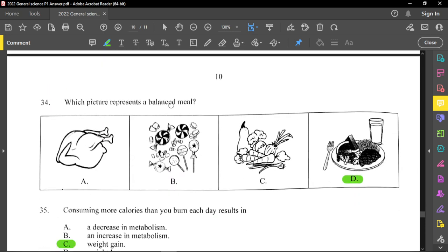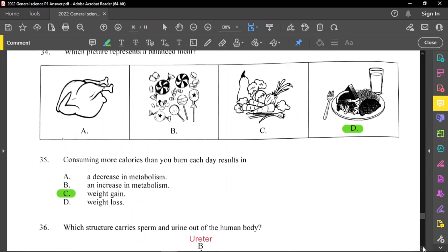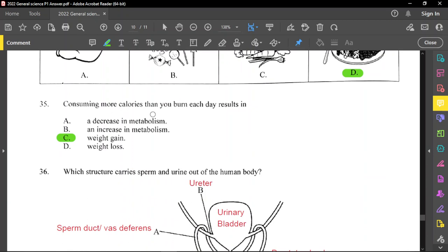Question number 34: which picture represents a balanced meal? Chicken alone is just protein. Sweets alone would be carbohydrates or sugar. Vegetables alone would be fiber and vitamins. A balanced meal would include protein, carbohydrates, vegetables — a mix of different things — so D is the better option. Question number 35: consuming more calories than you burn each day results in weight gain. If you consume more than what you're burning off, you have weight gain. Metabolism refers to the chemical reactions in the body.